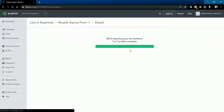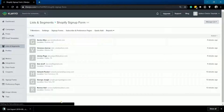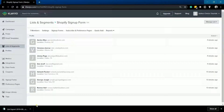The export process can take several minutes, depending on the size of the list or segment. If you don't see the export file immediately, within several minutes you should see the file appear as a download in your browser.